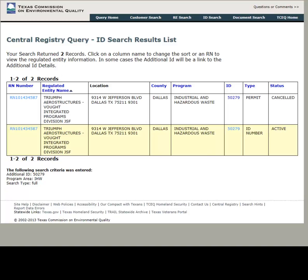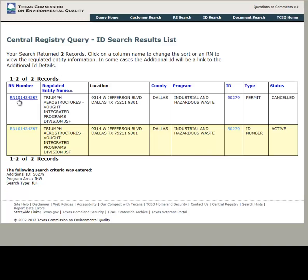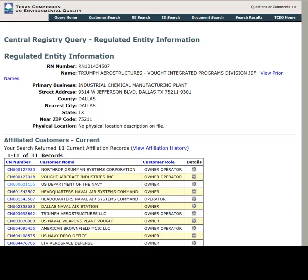If you have multiple results, look for the one which has Permit in the column titled Type. From here, you can click on the Regulated Entity or RN number located in the far left column of the table. Clicking on the RN will take you to the Regulated Entity Information page.